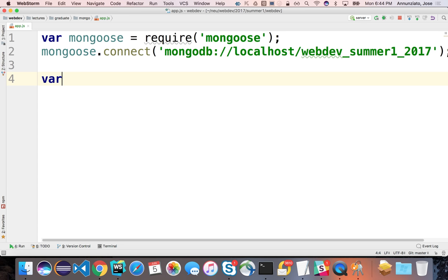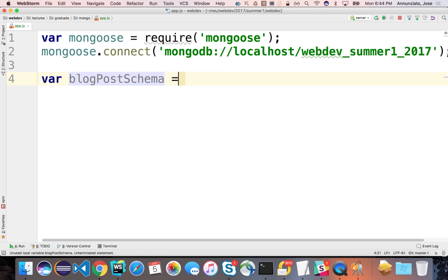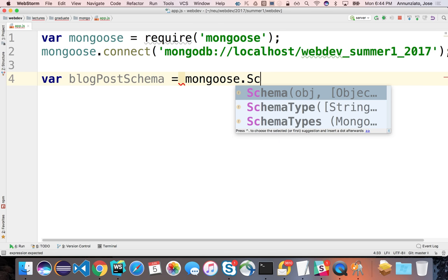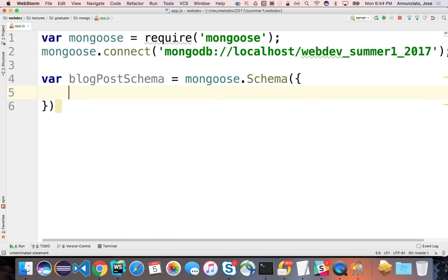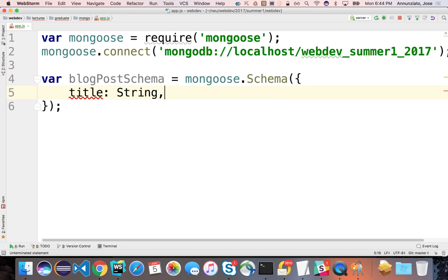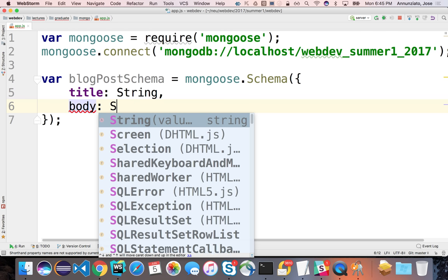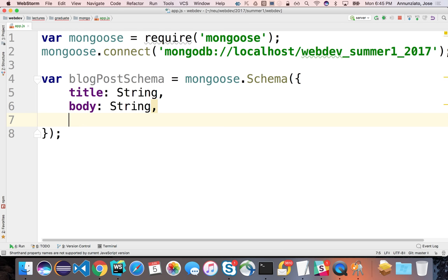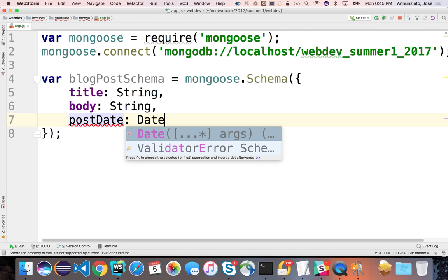To do that, we can create a blog post schema using Mongoose. To configure the schema, Mongoose takes an object instance where you provide the names of the fields — like title, followed by the data type String — and the body, also a String. You can also give other fields, such as the date the post was posted as type Date, and maybe a rating or thumbs up as type Number. These are all native JavaScript data types.